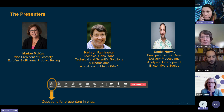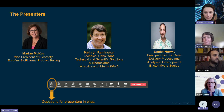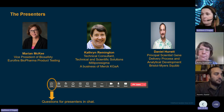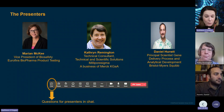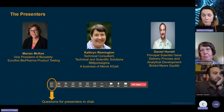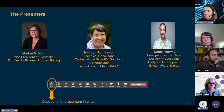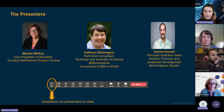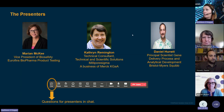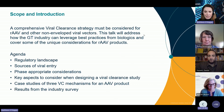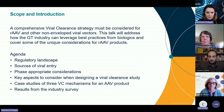Just to say there will be opportunities for questions at the end of the presentation. If questions come up during the presentation, please drop those into the chat and we will pick them up at the end. We've allowed sufficient time for questions, so please do ask. Without further ado, I'm going to pass over to our first presenter, Marion, who's going to start with the scope and introduction.